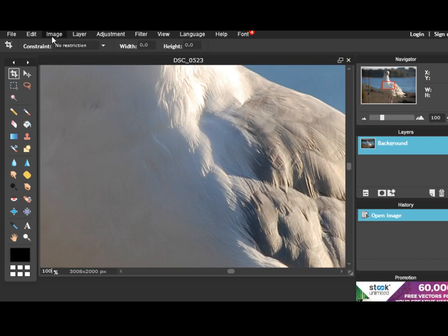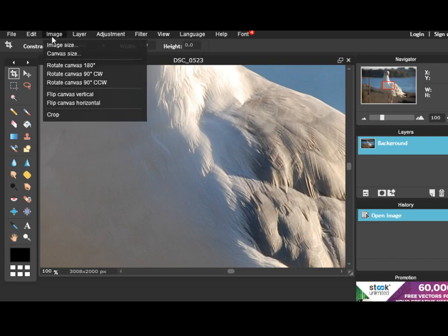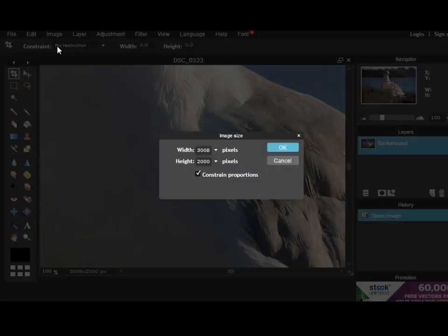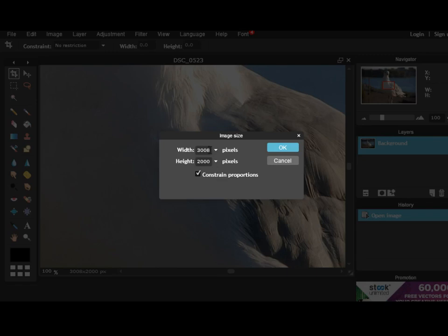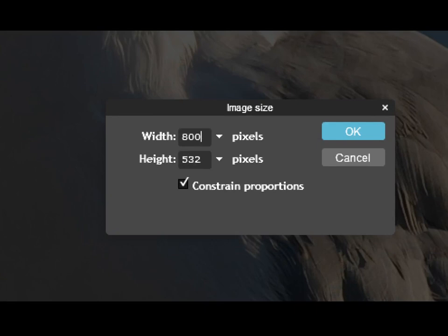Then I can go to Image, Image Size. I have a checkbox that says Constrain Proportions, which means if I change the width, it's going to change the height proportionally. I'm going to change the width to 800 pixels and now I have 532 for height.